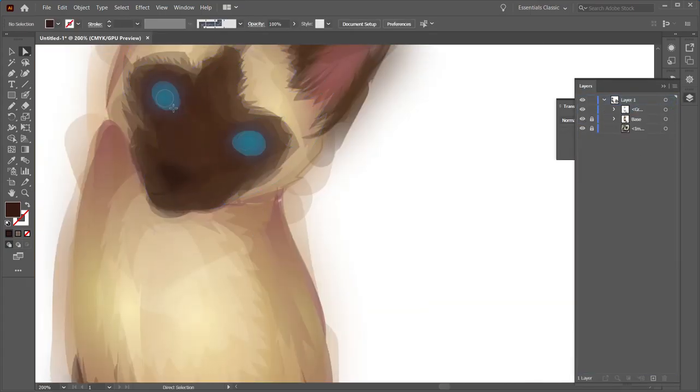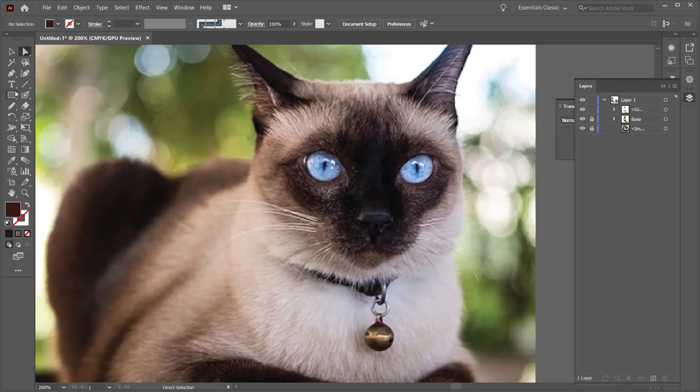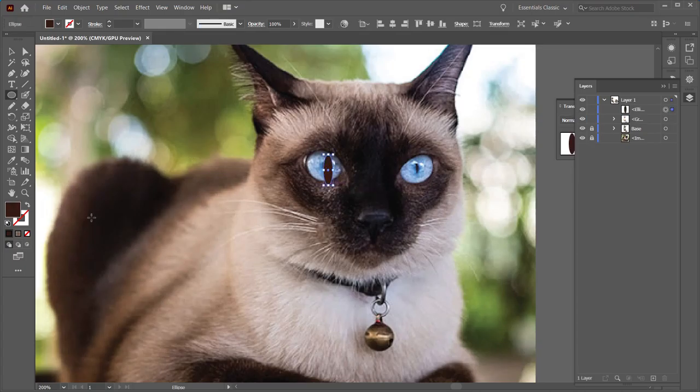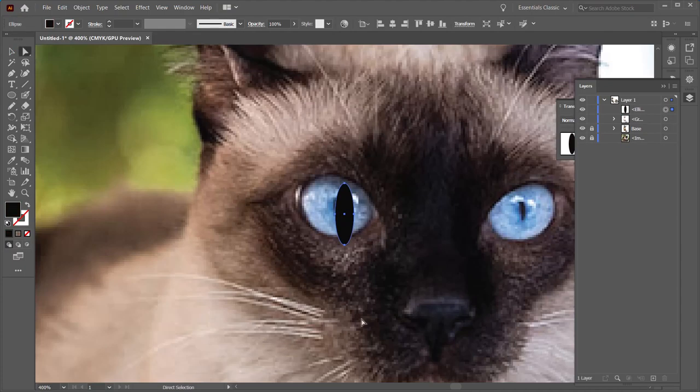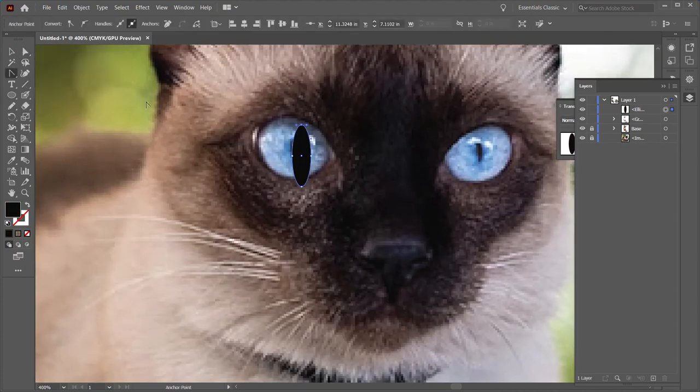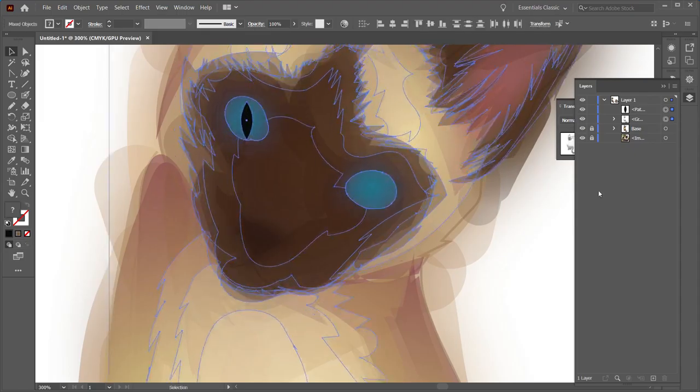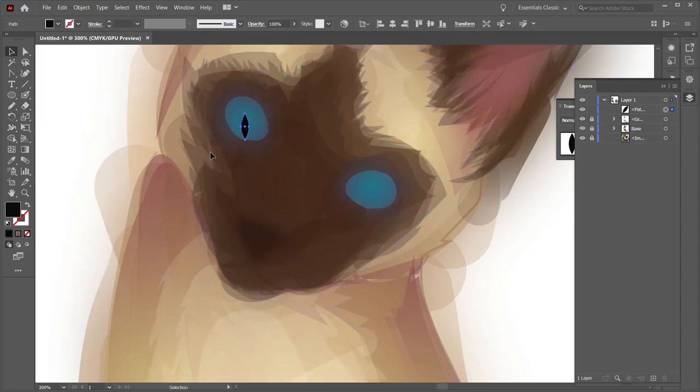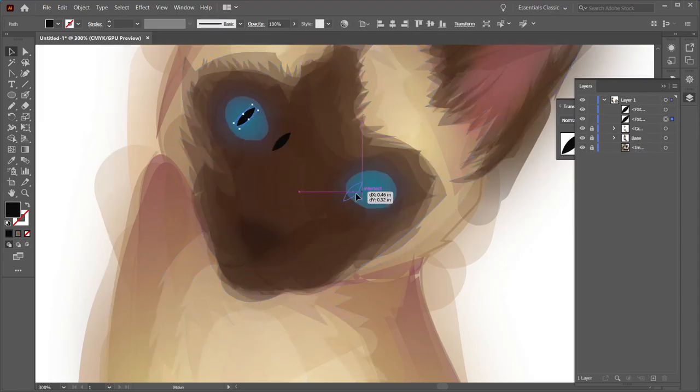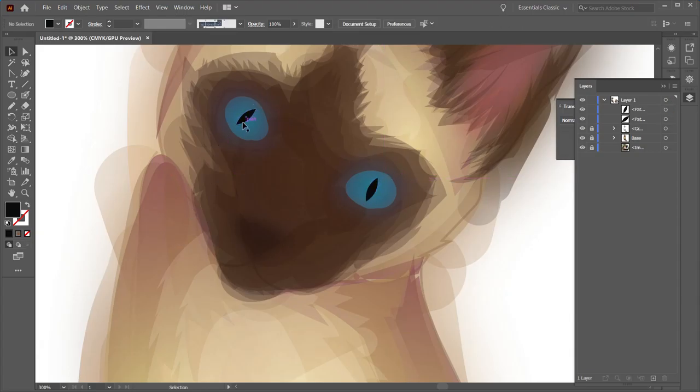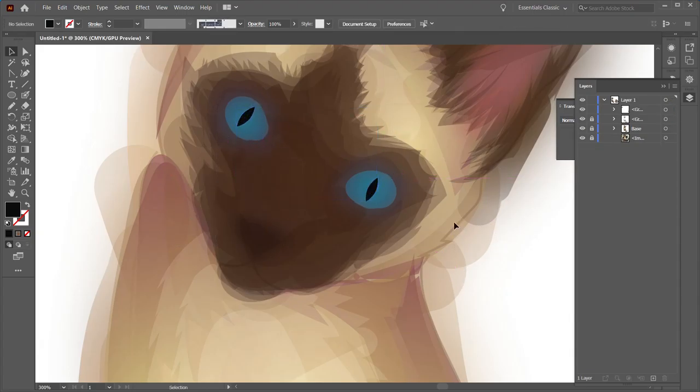You'll see that the more I layer on, the more it kind of all blends itself together. I had to go to the reference photo to get the exact shape of the pupil that I wanted. It's a very cat-like snake eyes sort of shape.